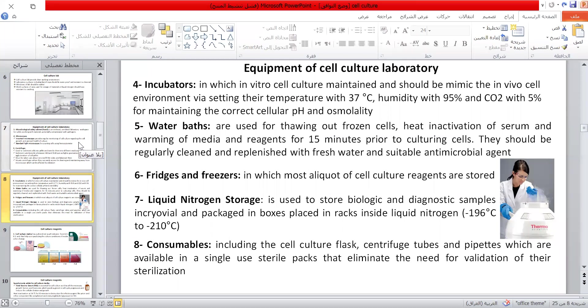Water baths are used for thawing frozen cells, heat-inactivating serum, and warming media and reagents for 15 minutes prior to culturing cells. They should be regularly cleaned and replenished with fresh water and a suitable antimicrobial agent.